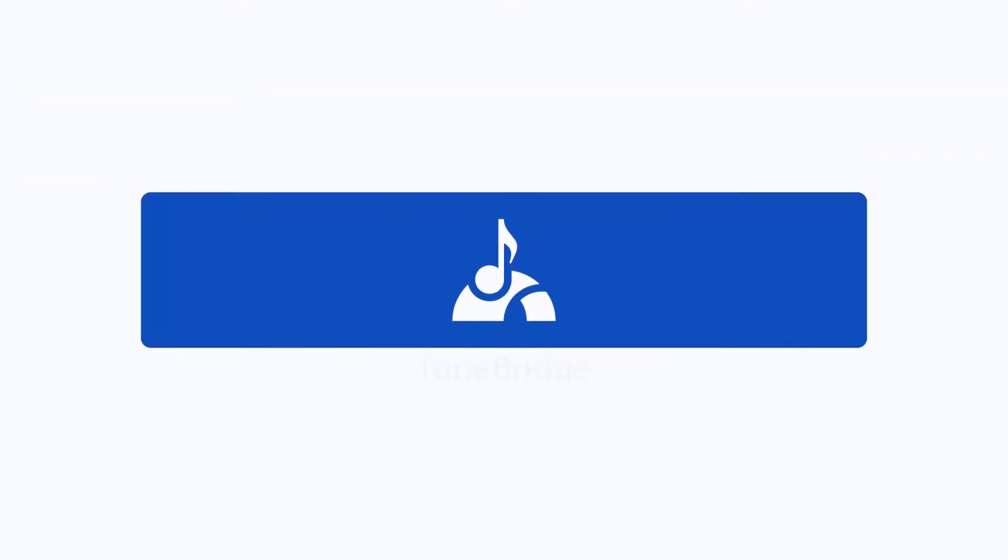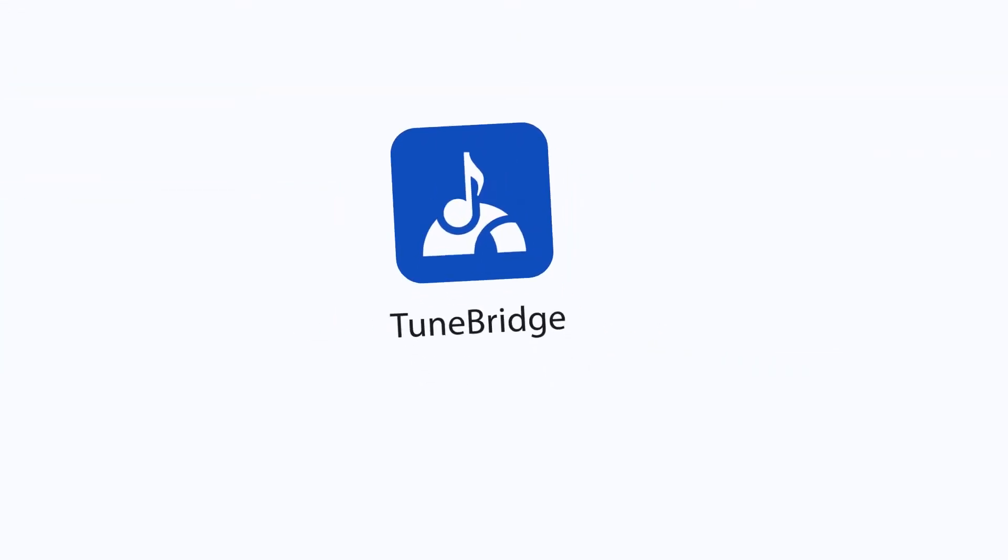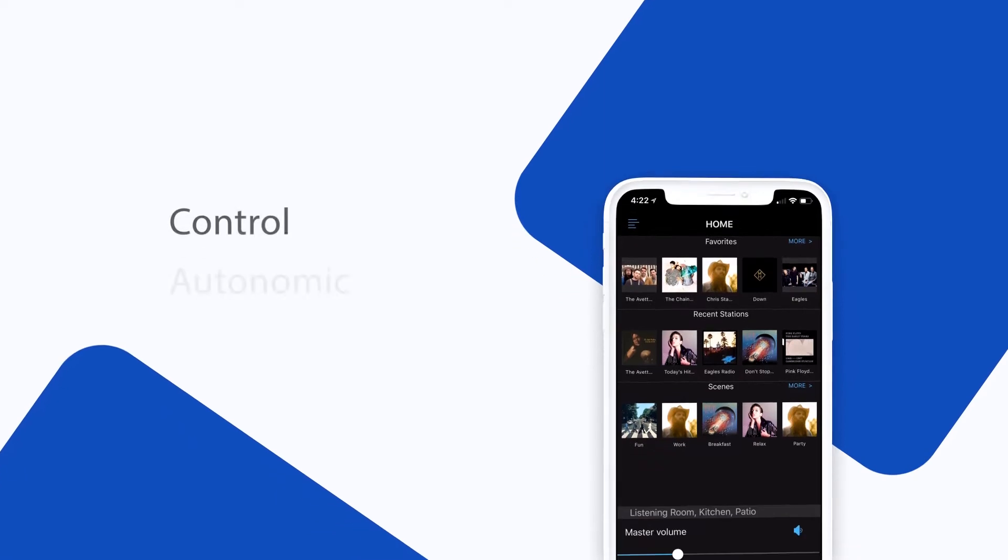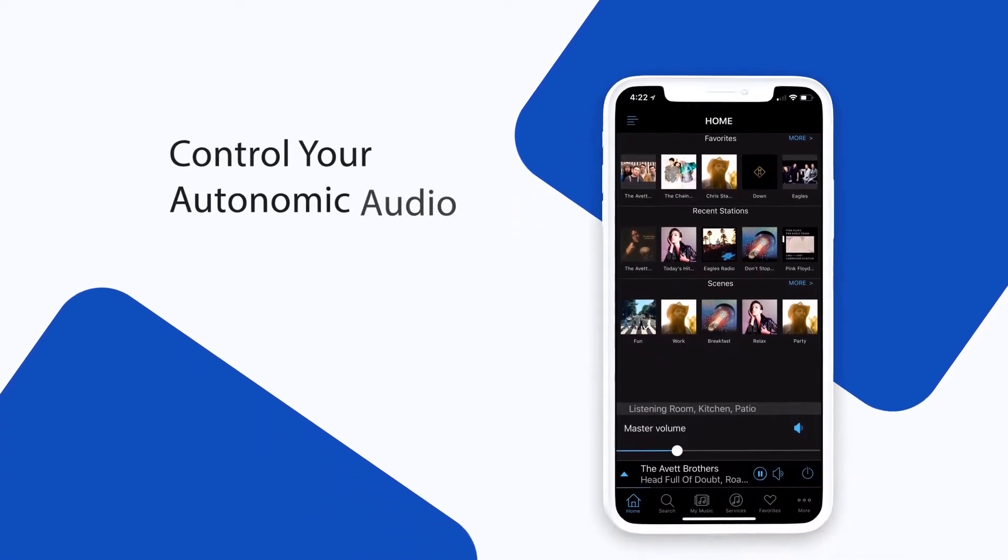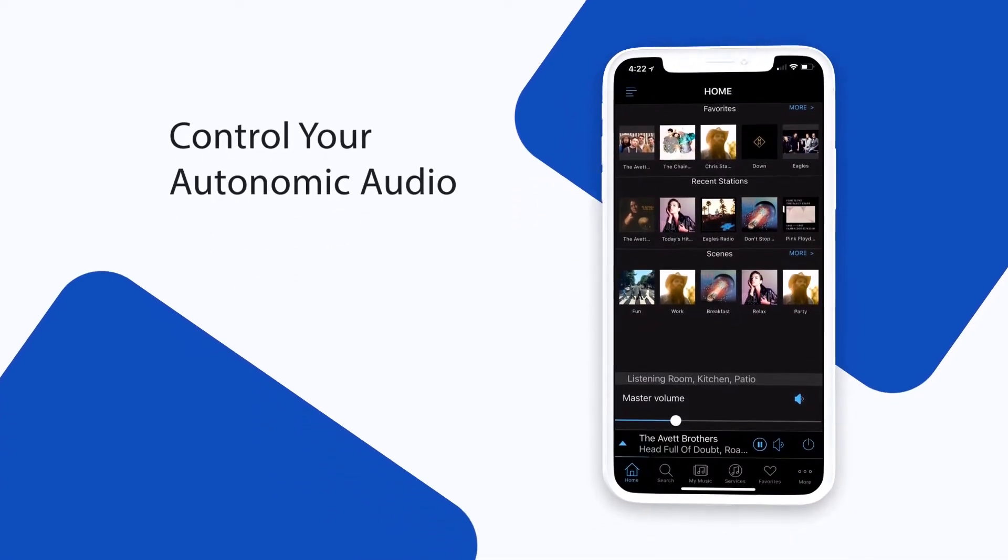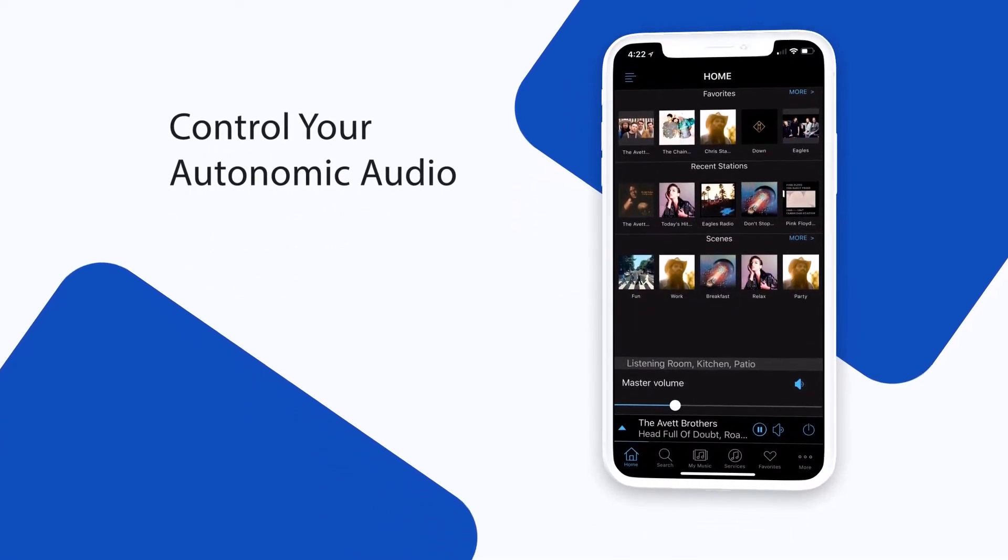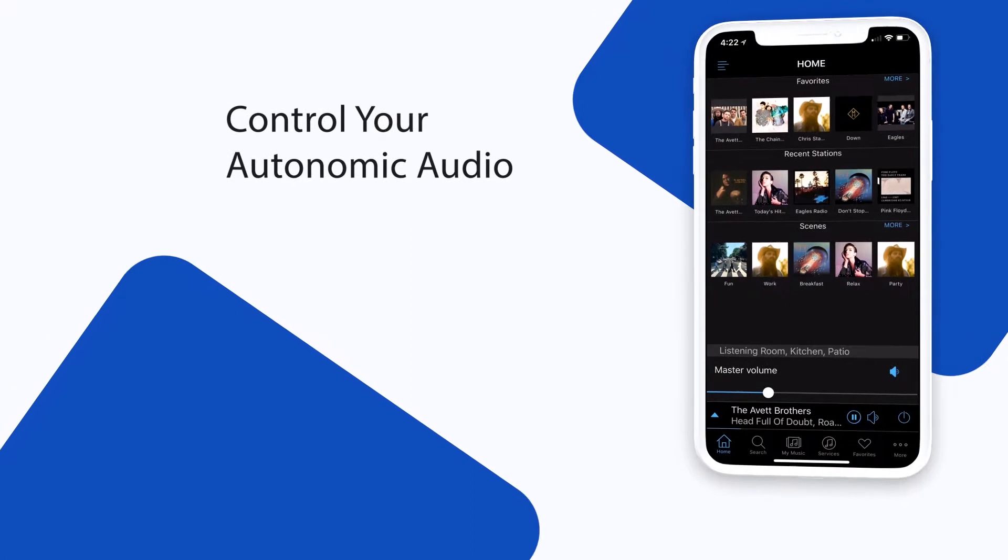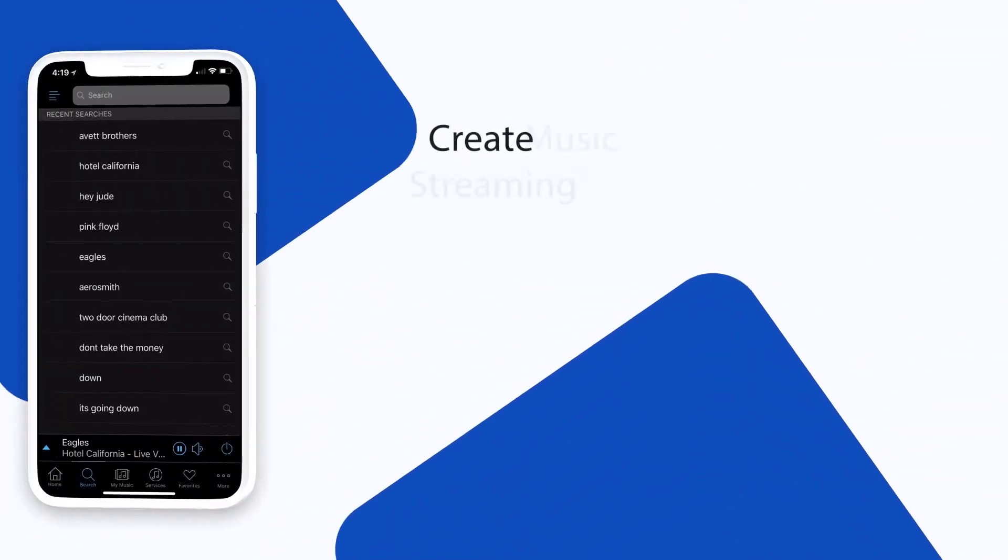TuneBridge lets you easily manage your autonomic audio system and control your music and volume in your home. Whether it's one song playing in multiple rooms or multiple songs playing independently.